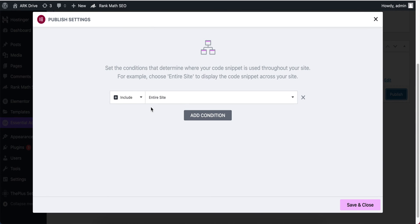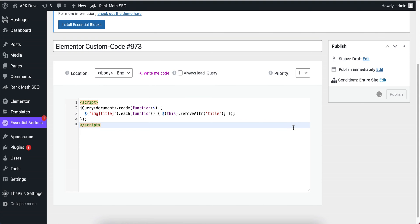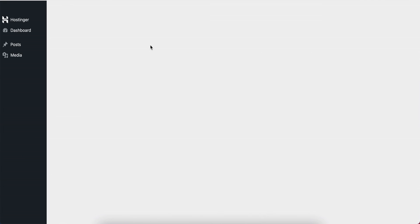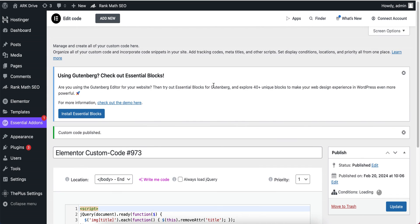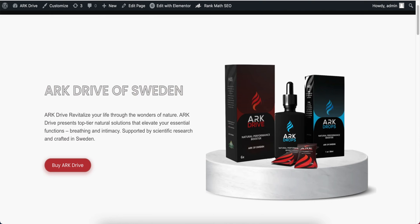Don't worry, I will provide this code in the video description. Now I'm going to publish this code and apply it on the entire site, then save and close. Now once the page is successfully saved, refresh this page.